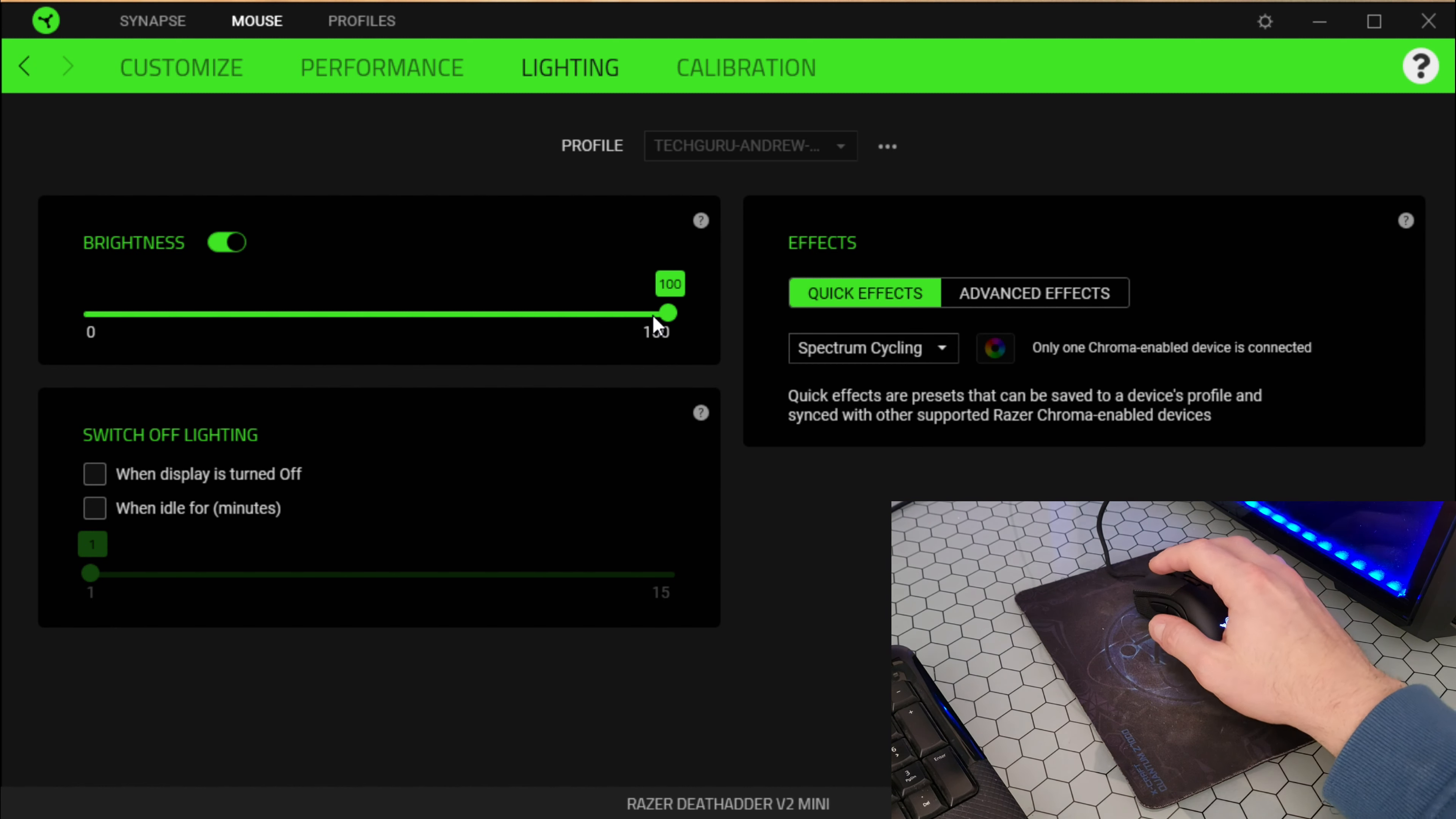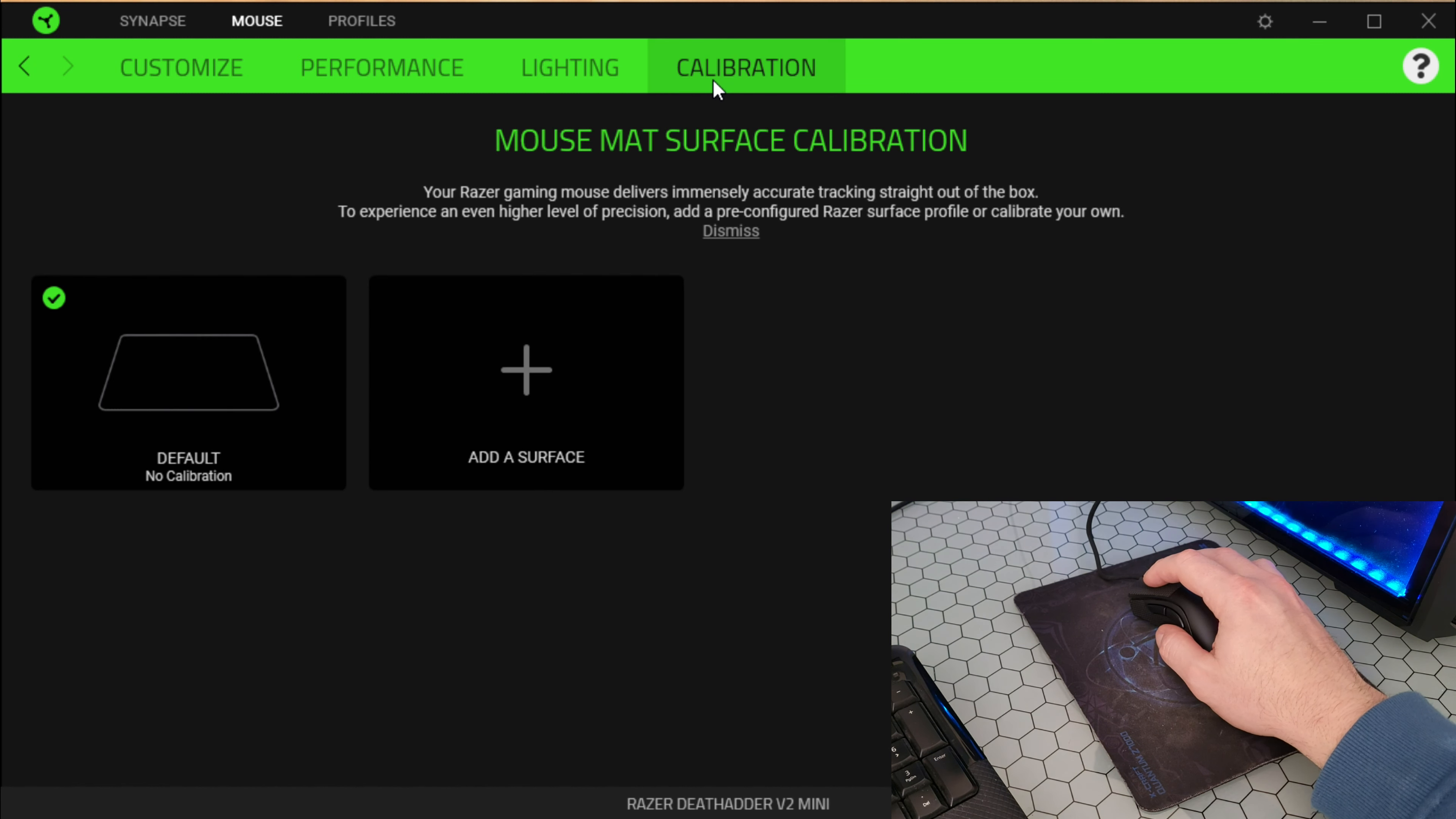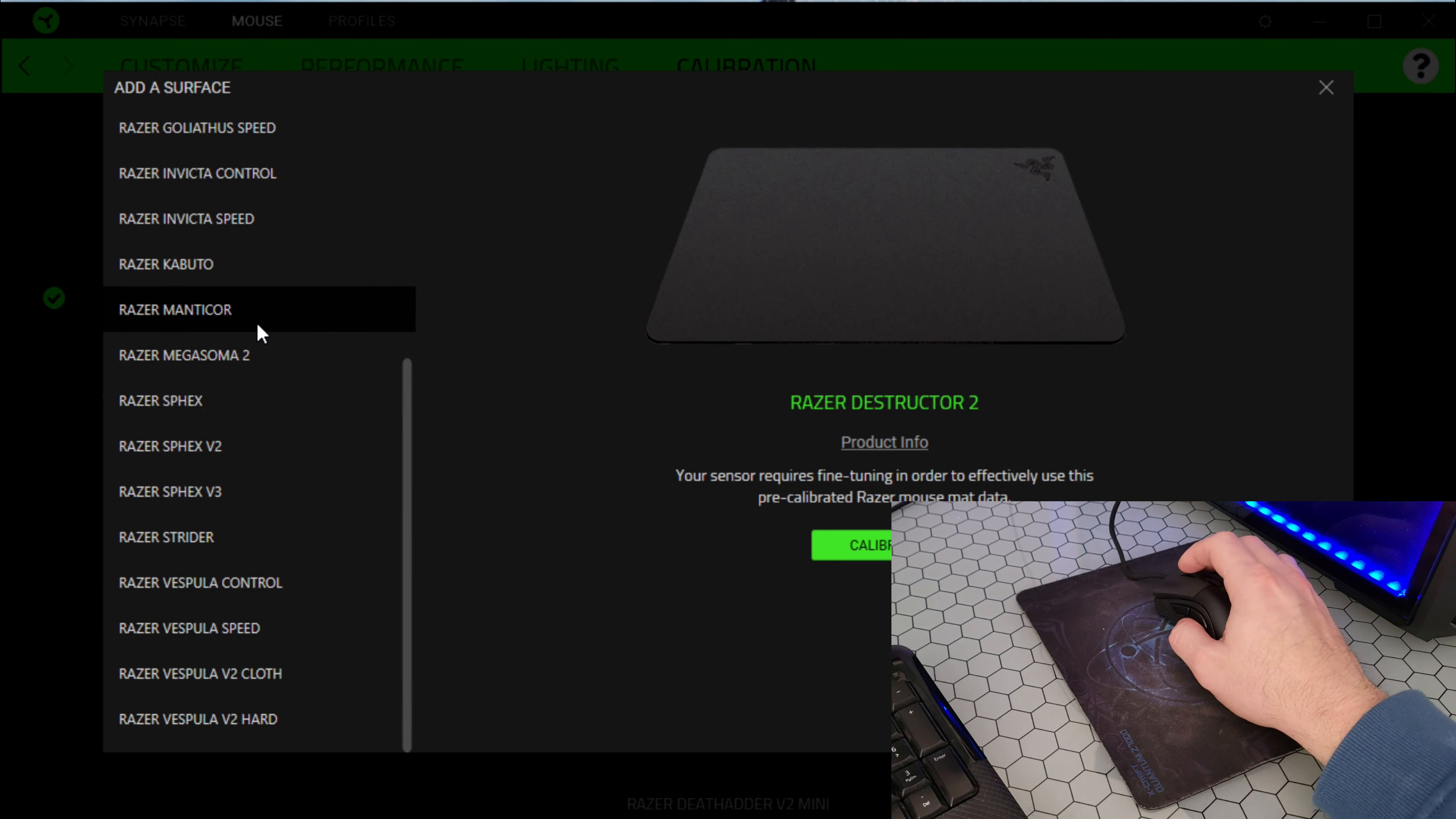Here we are. The frequency you can choose from 125 to 1000, adjusting the frequency of which the device will report back to the PC. We've got add, import, rename, duplicate, export.